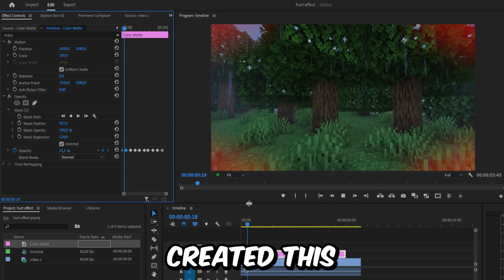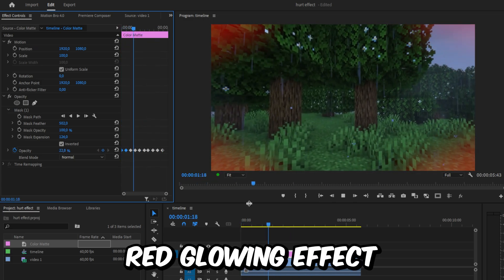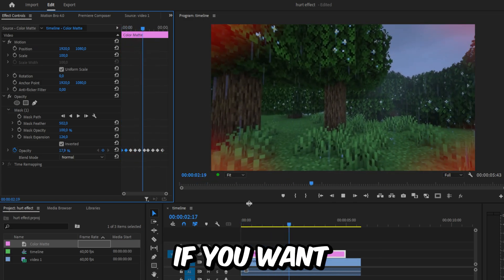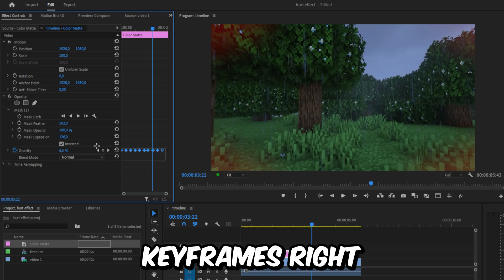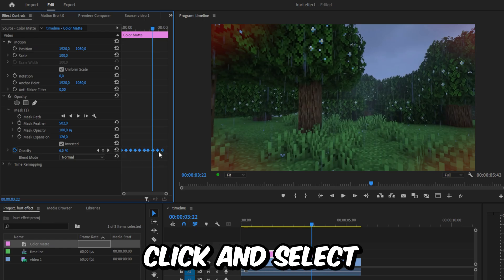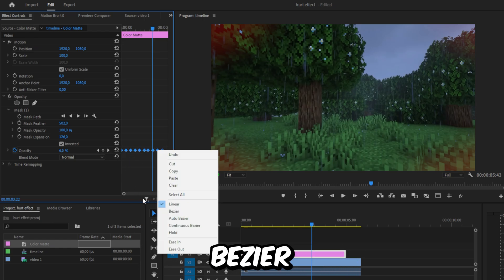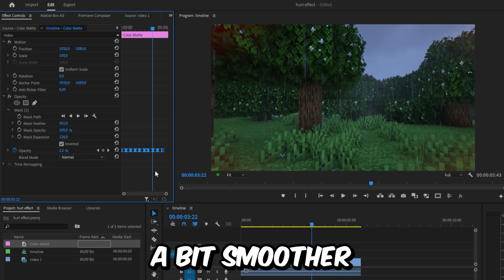We've now created this pulsing red glowing effect. If you want, you can select all keyframes, right-click, and select Bezier to make the animation smoother. Subscribe!